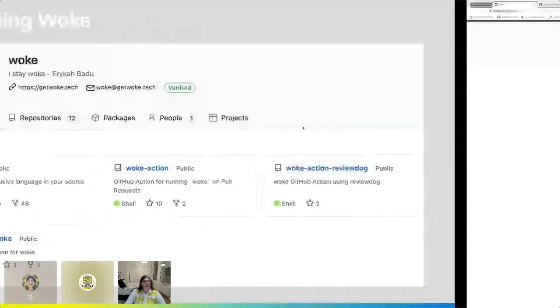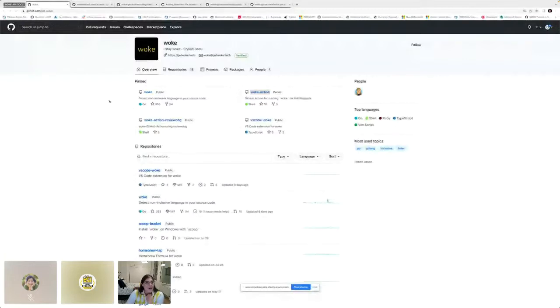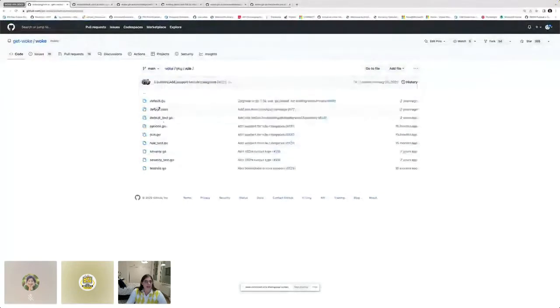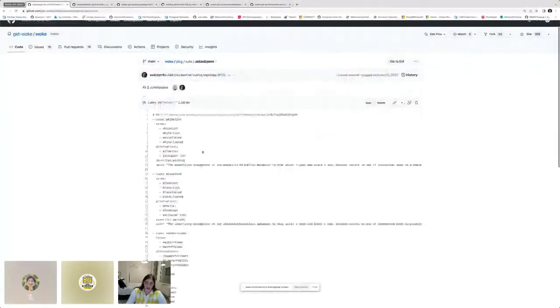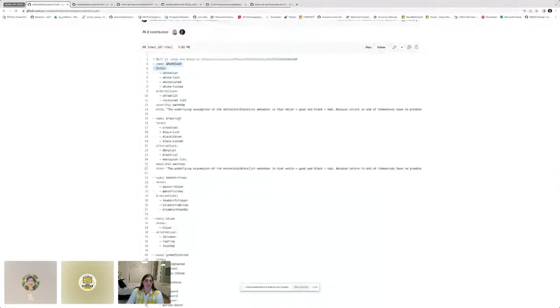Here we have the source code. If you go into the package, you will find that default rule set I was describing. This default rule set is based on Twitter's non-inclusive language. You'll see examples like whitelist, blacklist, master, slave, grandfathered — a lot of outdated, non-inclusive engineering terminology to get you started.